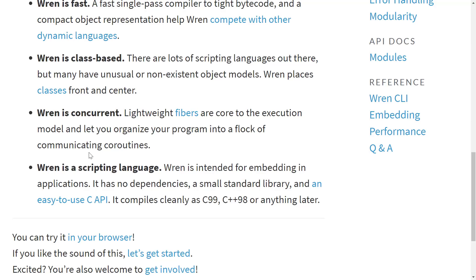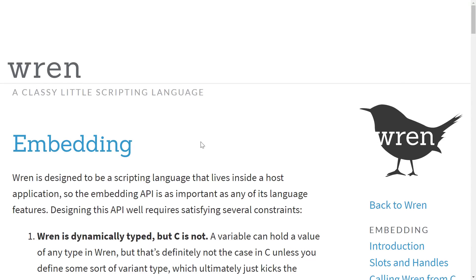Wren is a scripting language intended for embedding in applications. It has no dependencies, a small standard library, and an easy-to-use C API. It compiles cleanly as C99 code or C++98 or anything later. So basically, if you have a C or C++ compiler that was built in this millennium, you should be able to get it going.